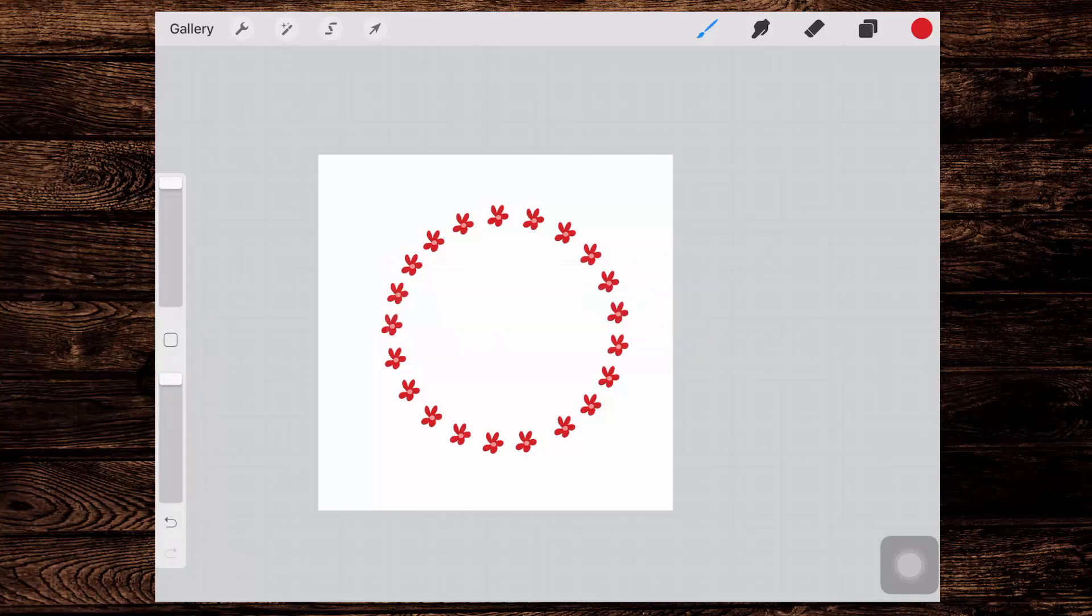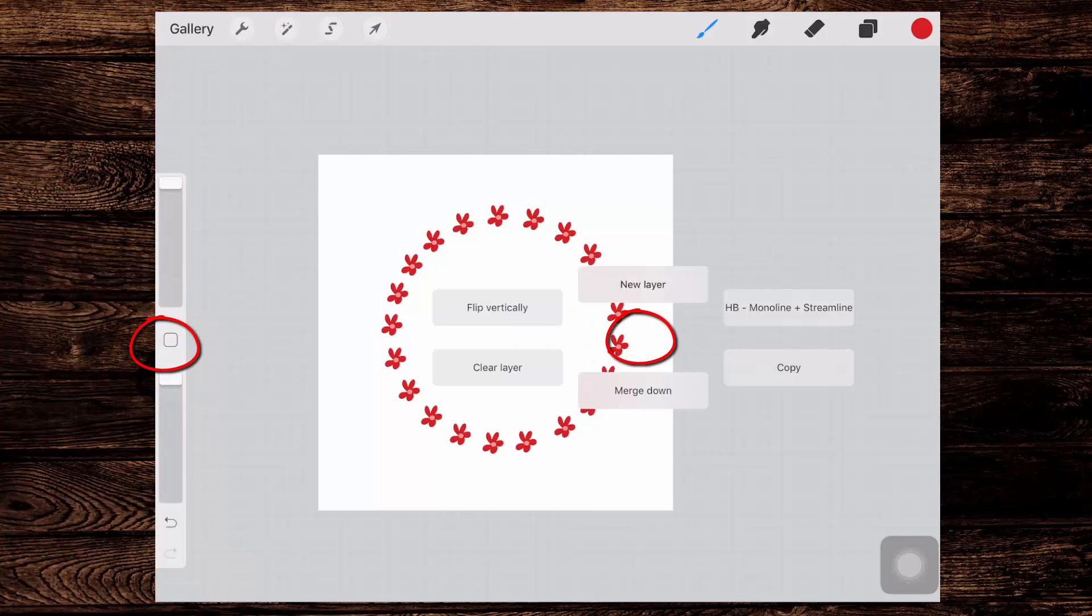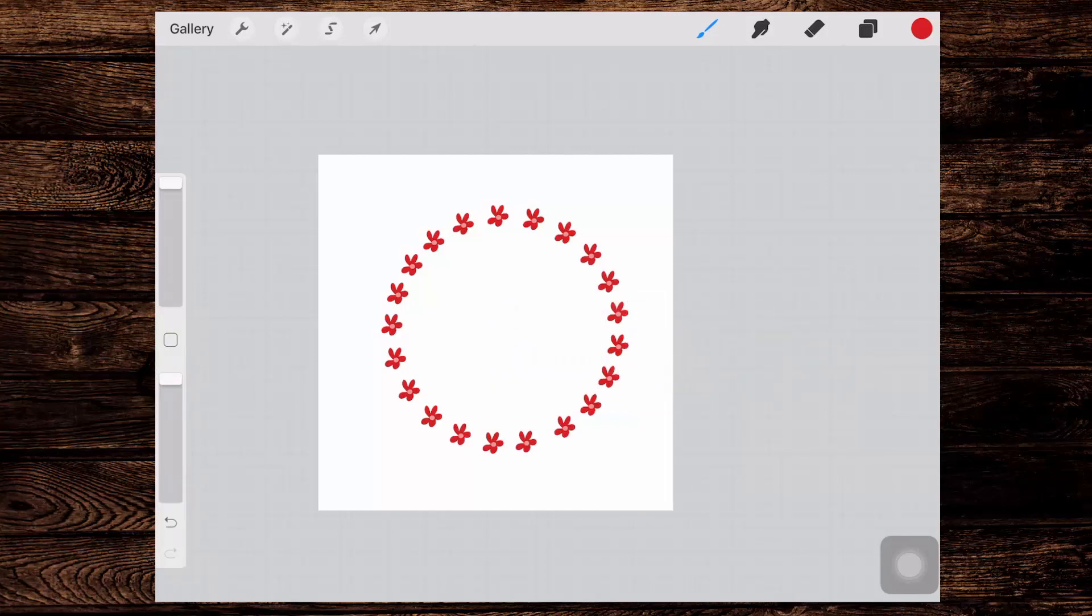Now I also have an additional set of shortcuts and these appear when I press the box and tap once on the workspace and these are customizable. I can add my own features here. So let's see how I've got this set up.